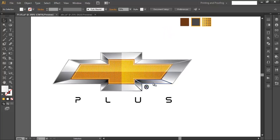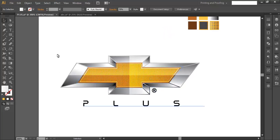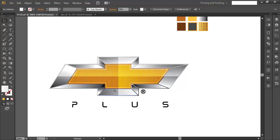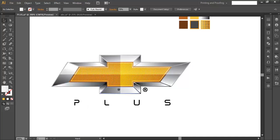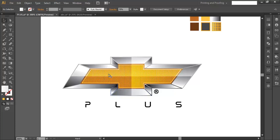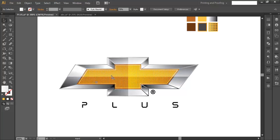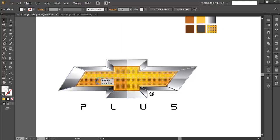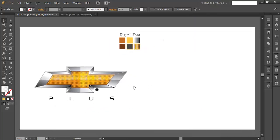To create this logo we will follow four steps. First, we'll create the basic structure using the 3D Extrude and Bevel option. Second, we'll create the inner portion including the grid and a few layers. Third, we'll create the metal effect using gradient options. Fourth and final, we'll add touch-ups like reflections and text.